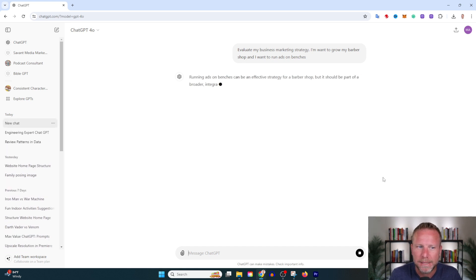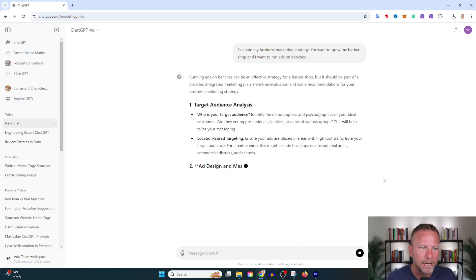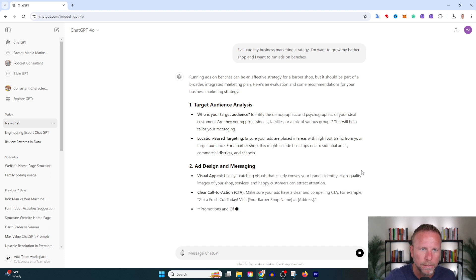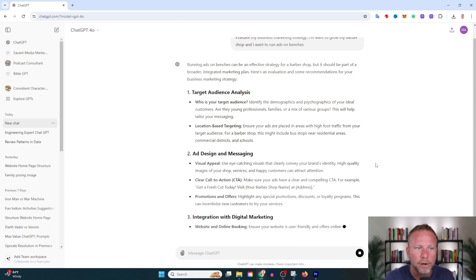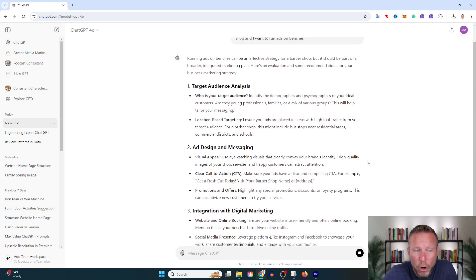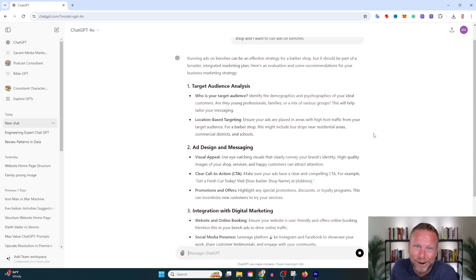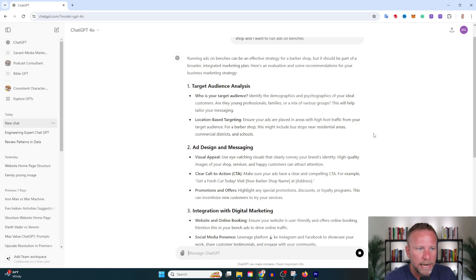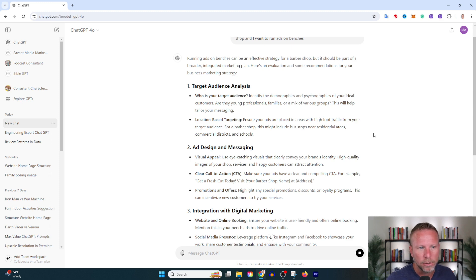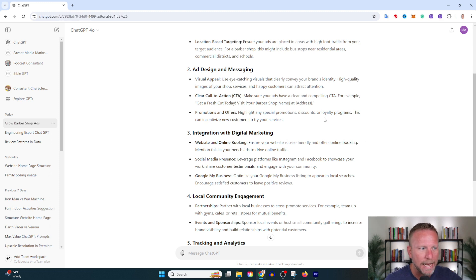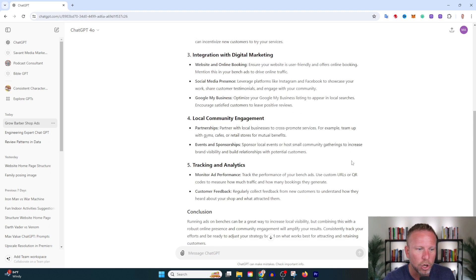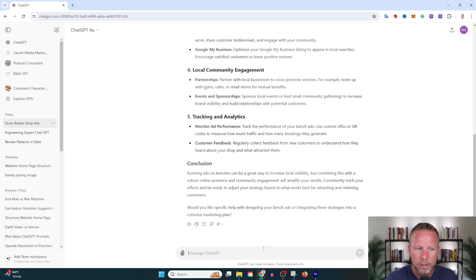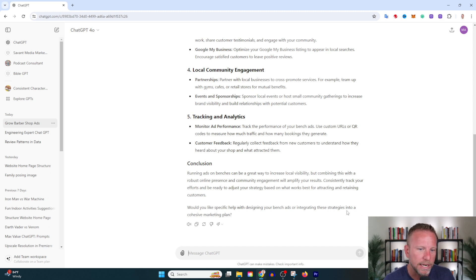Let's see what the results are on this business strategy. It's saying running ads on benches can be an effective strategy for a barbershop, but it should be part of a broader integrated marketing plan. Totally agree—you can't just run an ad on a bench and think that's going to solve your marketing problems. Here's an evaluation and recommendations: target audience, location-based targeting, ad design, clear call to action, promotions. And I love how it ends: would you like specific help with designing your bench ads or integrating these strategies into a cohesive marketing plan?